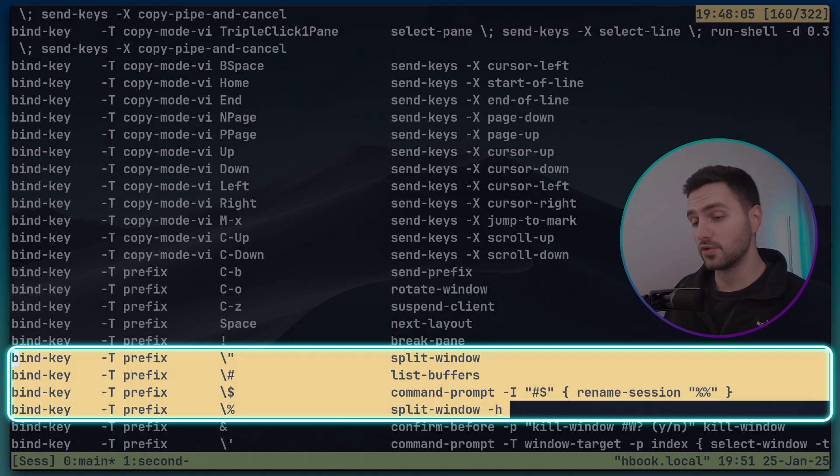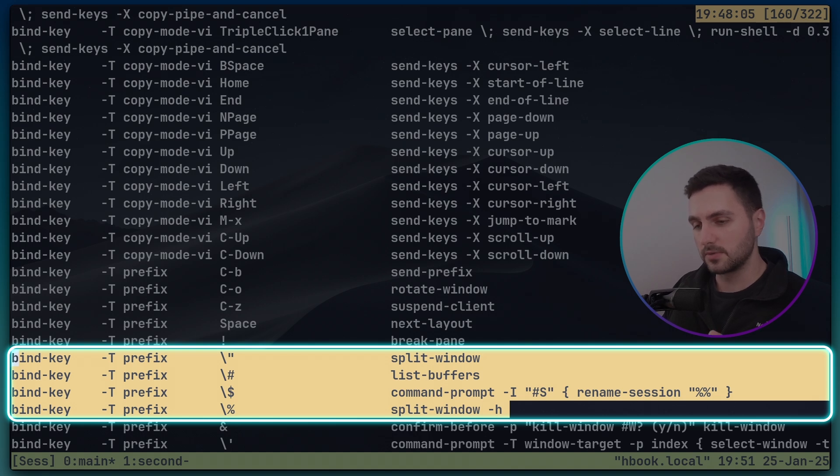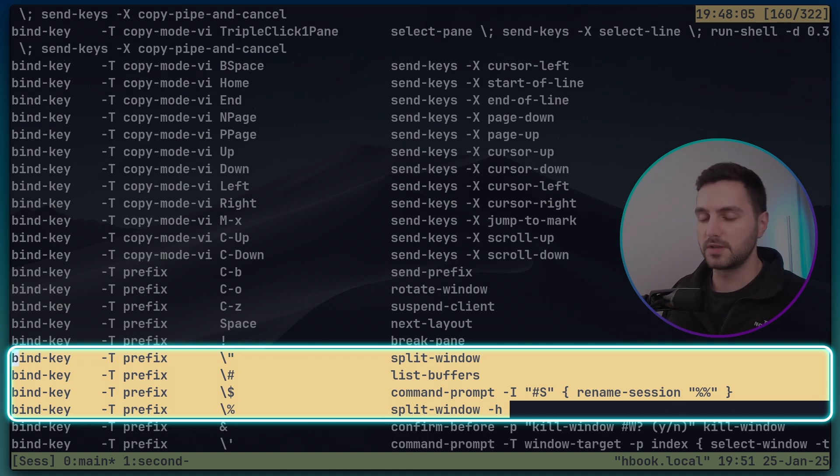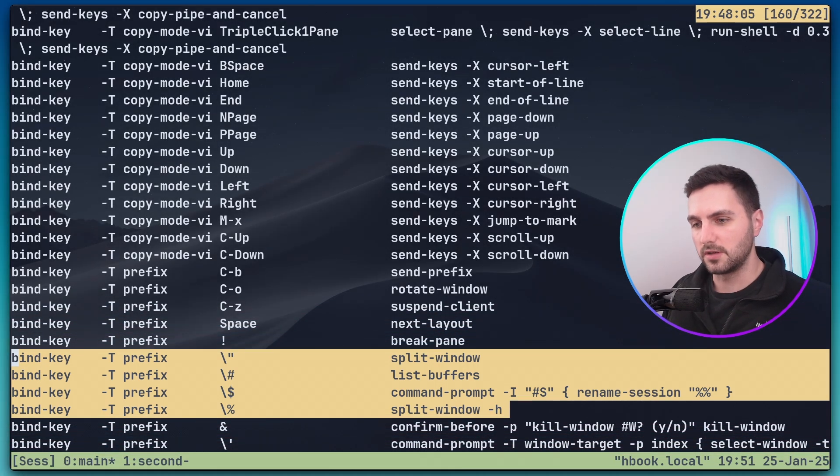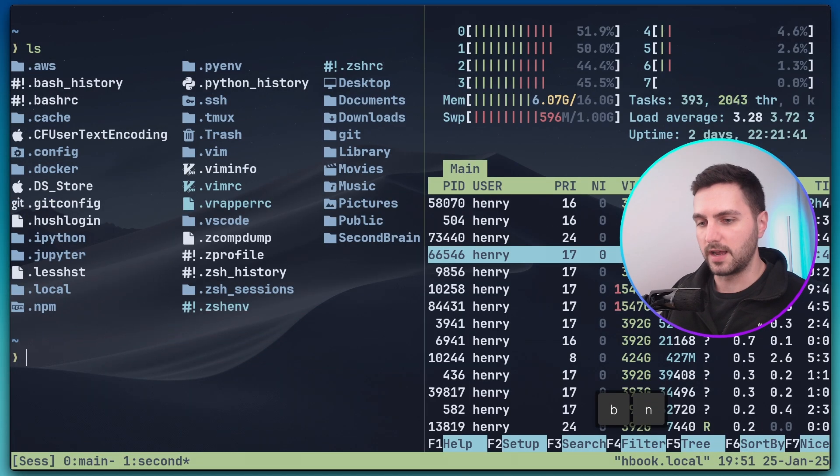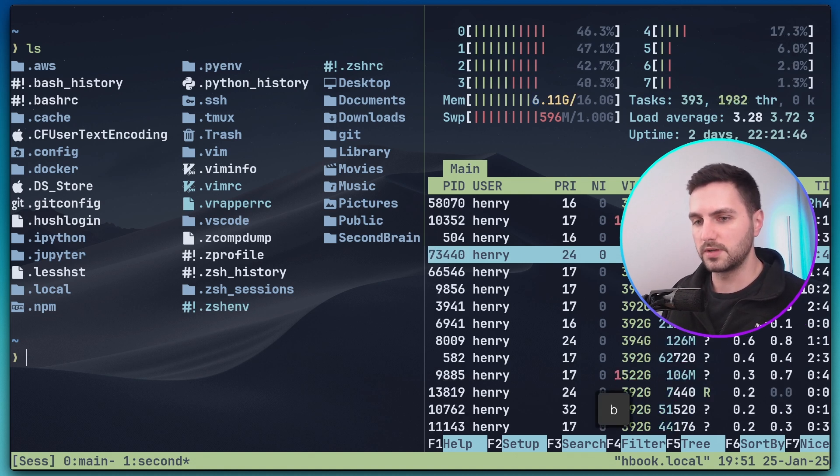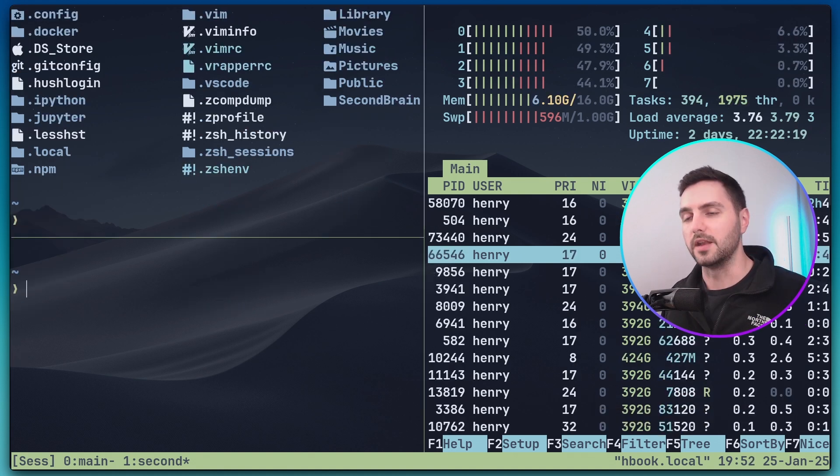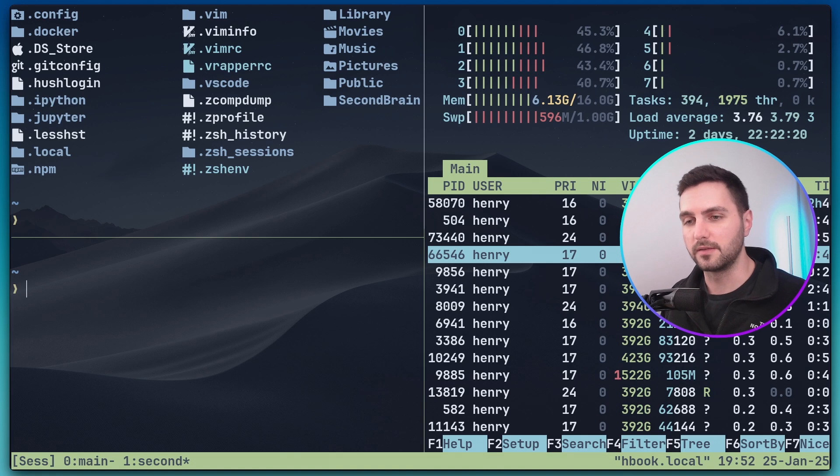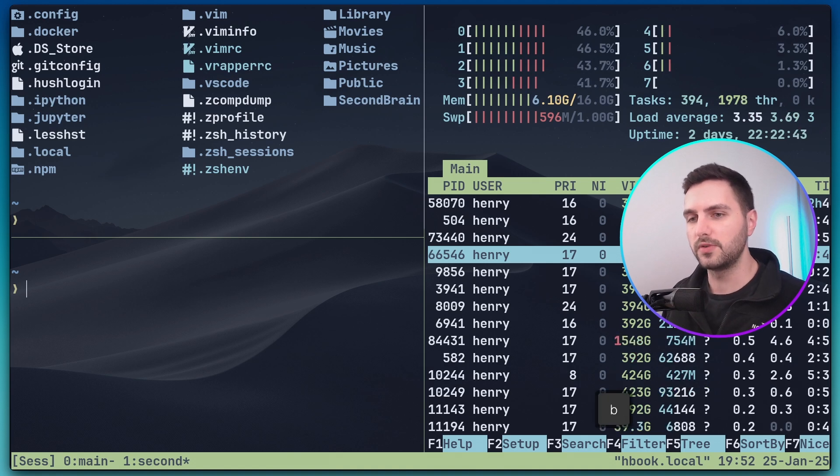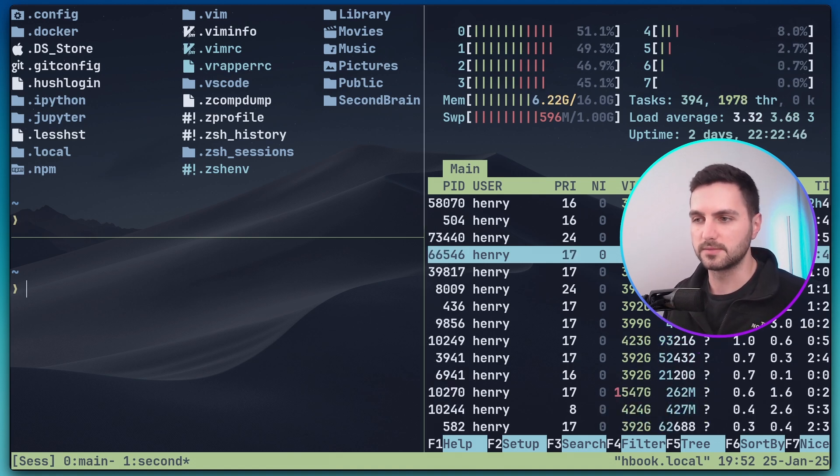It seems that there are two shortcuts for splitting windows. One is using prefix percentage sign and the other one is using prefix double quote. So let's try prefix double quote now. I can exit out of this view by pressing q with prefix n i go to the second window and here let me try prefix double quote. Now the left pane got split again and with prefix and the arrow keys we can switch between those panes.